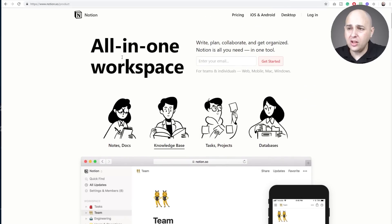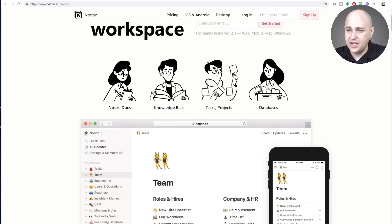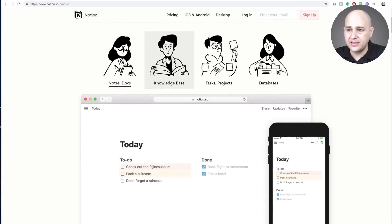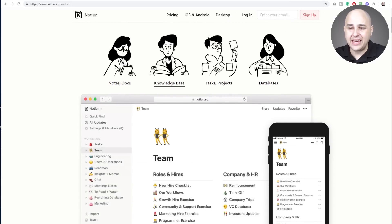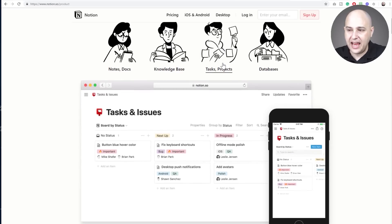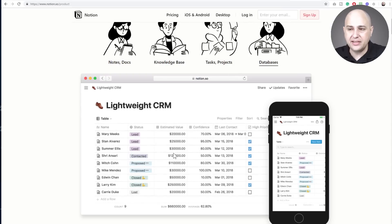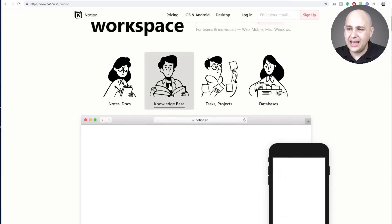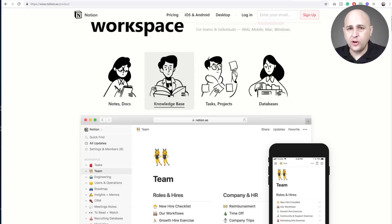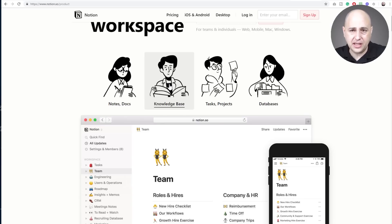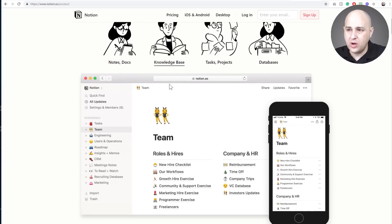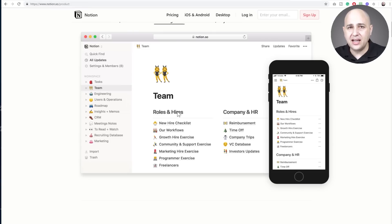So what is neat is, I like their headline right here, all-in-one workspace. So you can have notes and documents. You can have a company knowledge base. You can manage tasks and projects and it also does databases. So you can have tables much like Airtable, which is quite pricey. So what I liked about this one is the versatility because I'm looking for more than just Kanban boards.